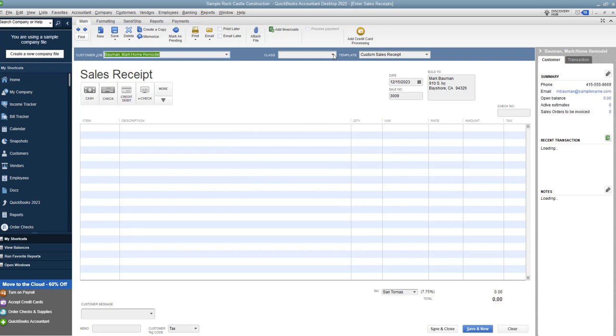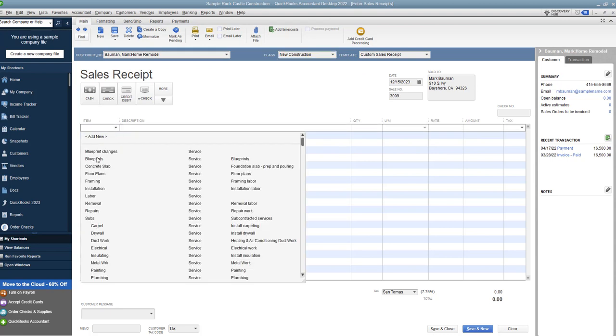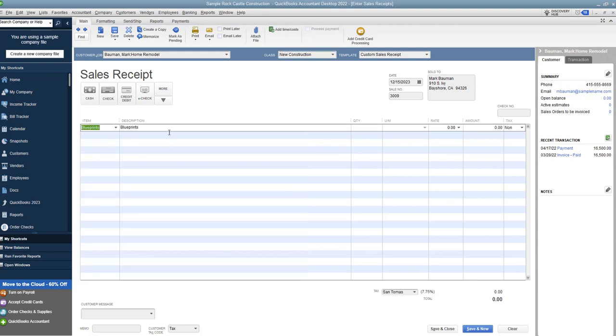Home remodel, if you need to put a class in there you can do that, we'll say new construction, date, sale number. And what you're going to do is choose your item, and you're going to say blueprints, and we're going to say quantity two and 200.